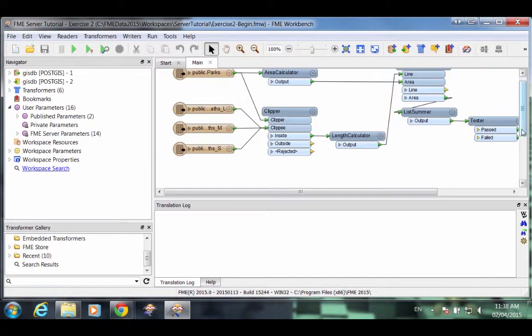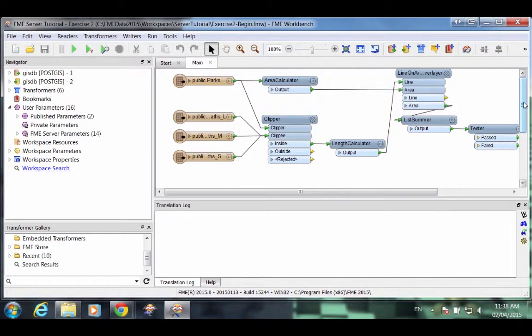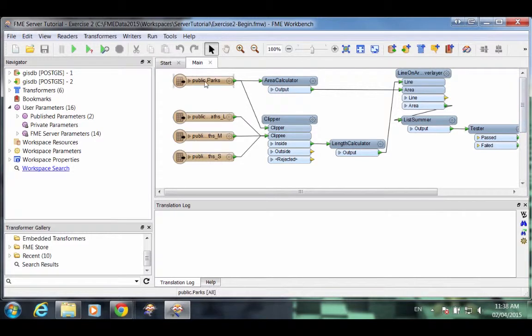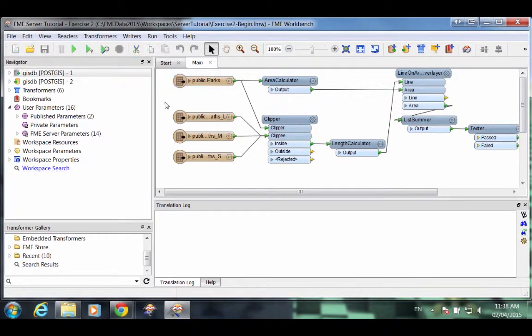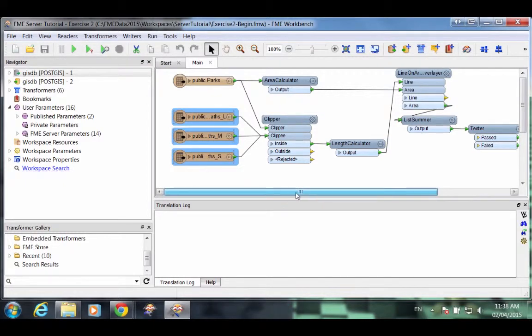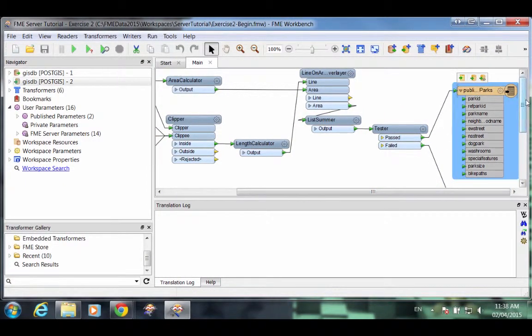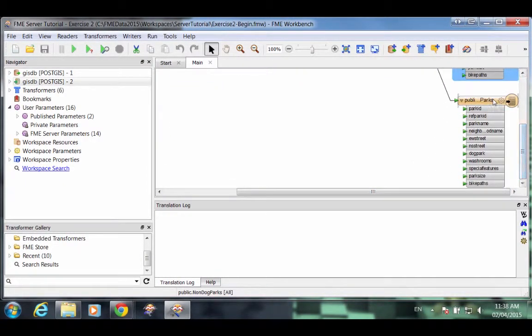Now let's examine this workspace. A workspace is a graphical representation of an FME data translation. This one is designed to read a table of parks and tables of cycle routes from a PostGIS database, process them, and write them back to two new PostGIS tables.